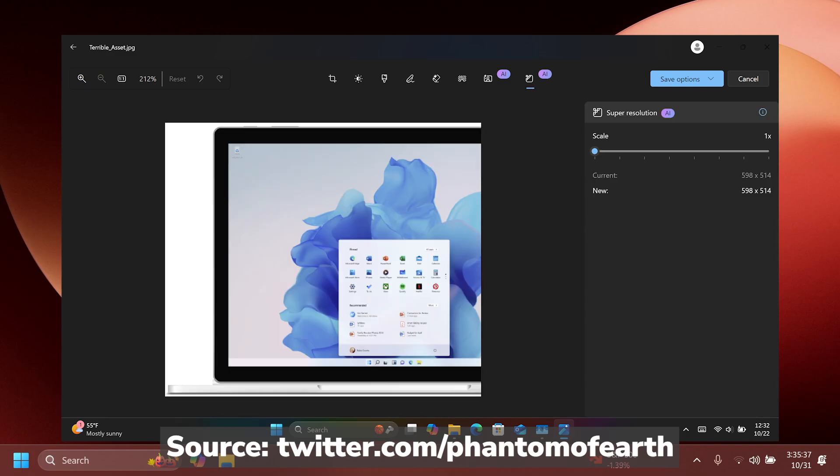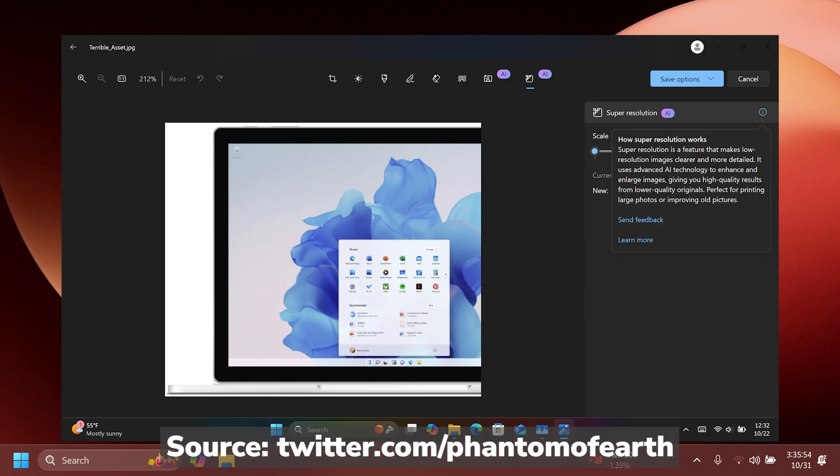Basically, when you click on it, you're going to see that it is a really simple feature. You have a scale. It also shows you the current and the new resolution that it can give to the image. You also have, of course, the explanation of how the Super Resolution works and how it can make low-resolution images clearer and more detailed.